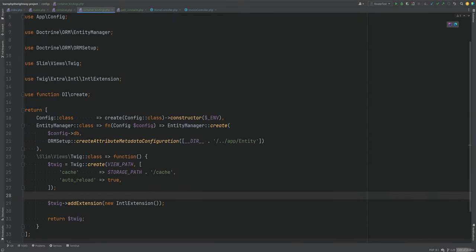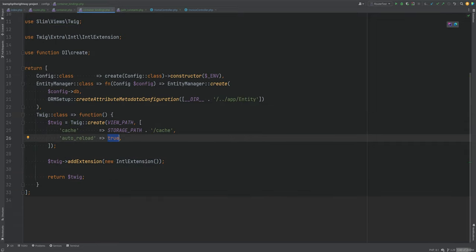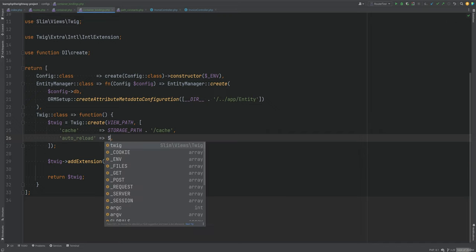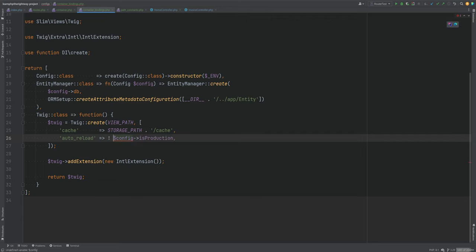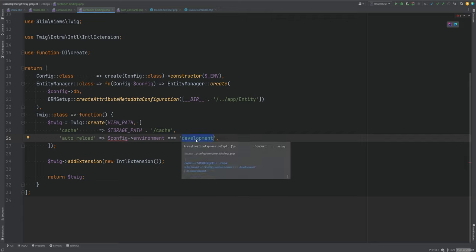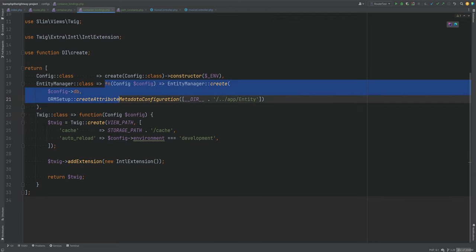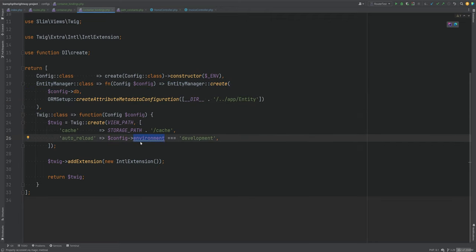There is one more improvement: in the container bindings for Twig we're hard-coding auto_reload to true. Instead, we should store that in configuration so auto-reload is only enabled in development mode. We can do something like config->isNotProduction or config->environment equals development, and only then set auto_reload to true. We access the config object by injecting it as a dependency, just like we did for the entity manager.